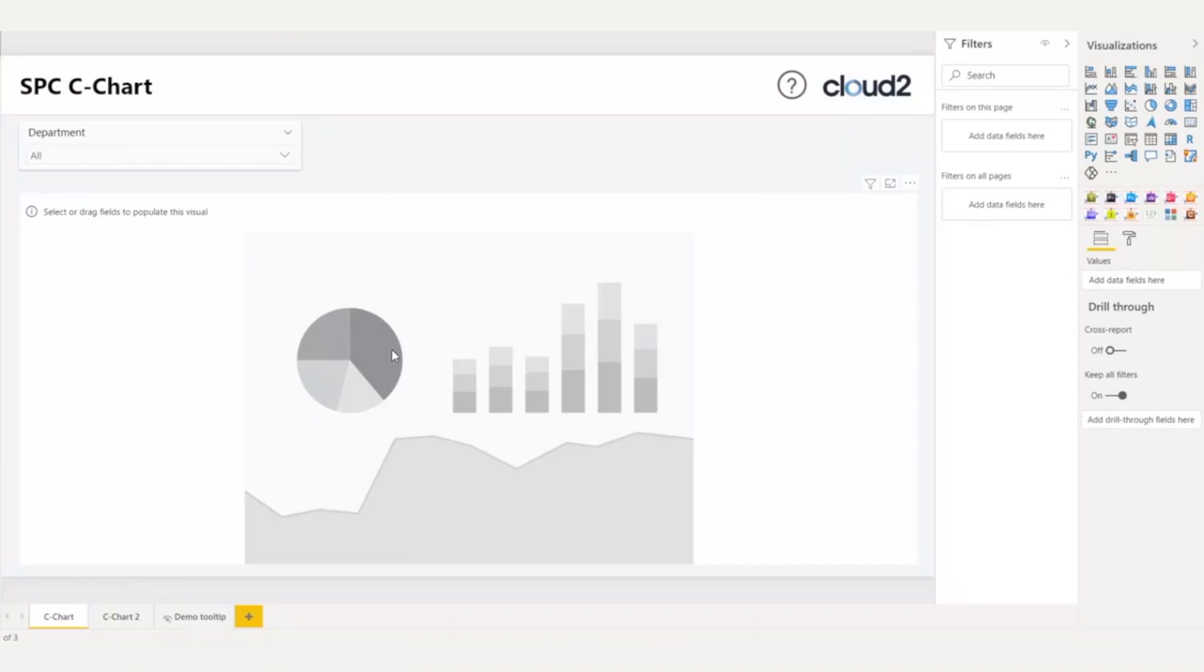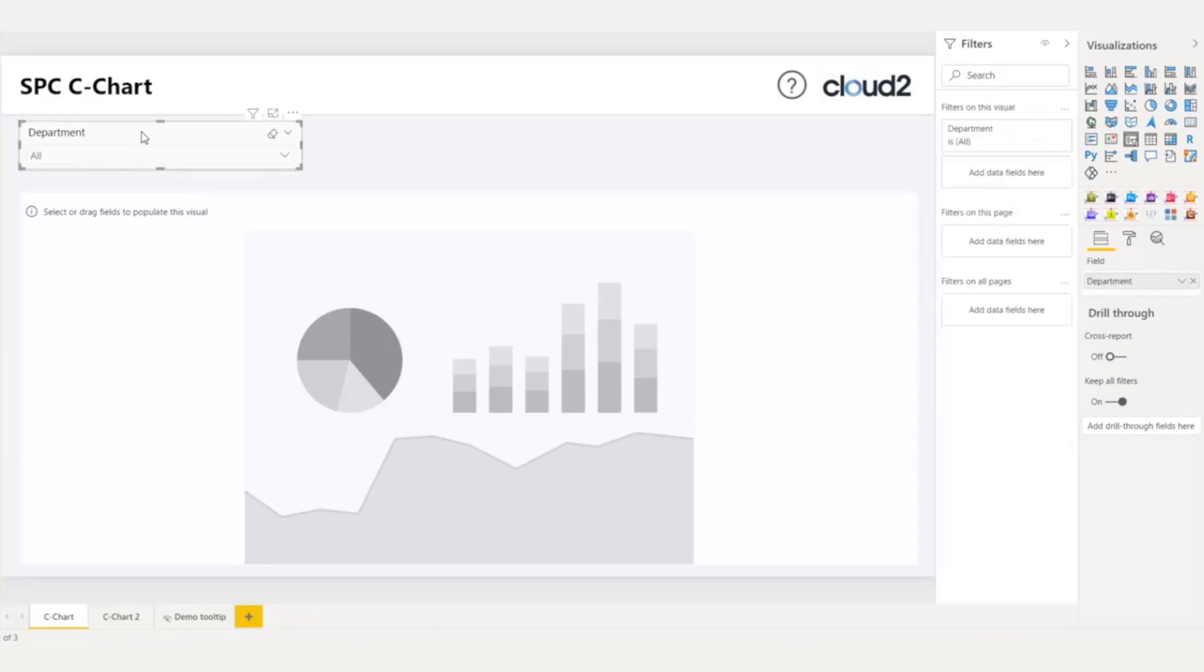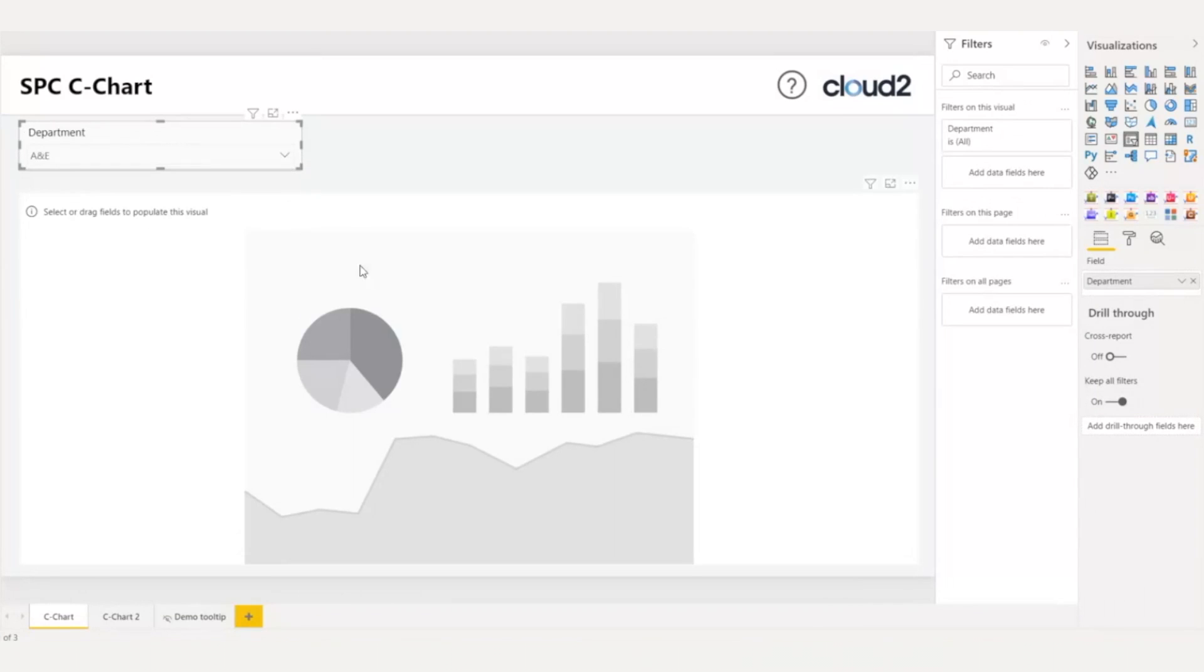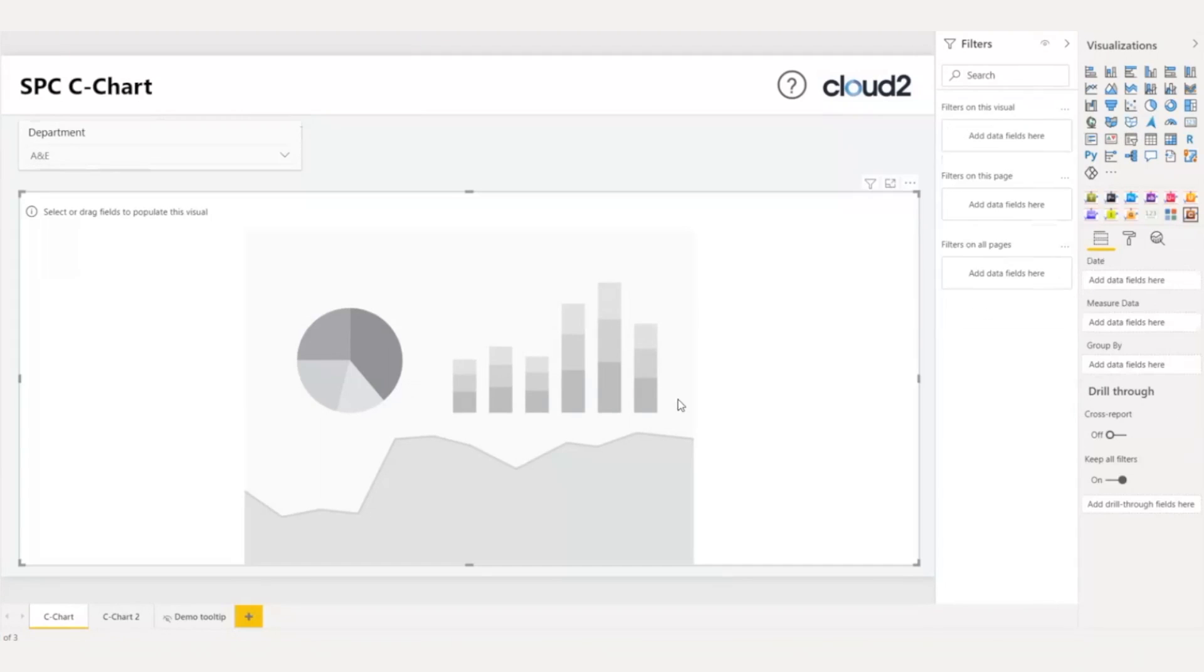I want to produce a control chart to monitor the number of complaints each department receives per day. I have placed here on the top a slicer for the different departments. I will set this slicer to show only A&E data. Also, I have brought the control chart visual and adjusted it to the required dimensions, as I do with any Power BI visual.